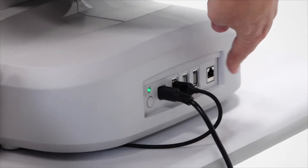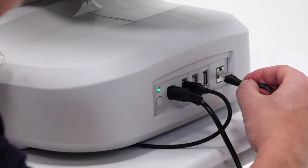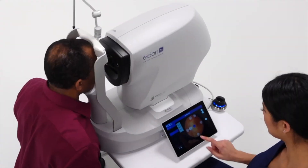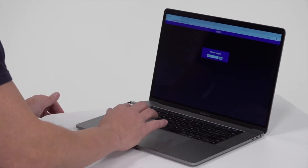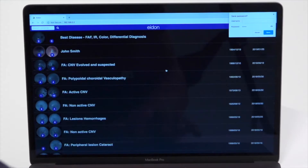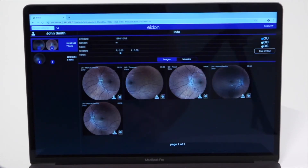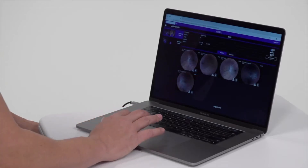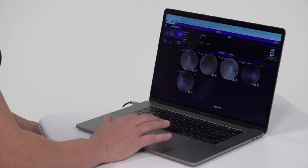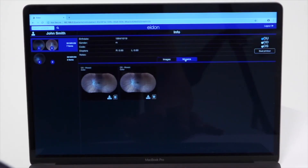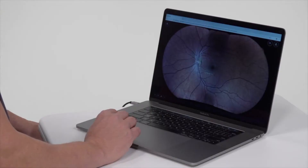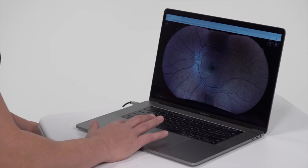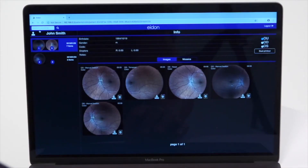All Adon models are designed for seamless connectivity without the need for a dedicated software application. Adon's browser-based software allows the user to review images from any PC on the same local area network. Remote viewing includes image comparison tools, cup-to-disk ratio, and post-processing tools like RGB separation and red-free viewing. This connectivity does not require a license or key and is unlimited.